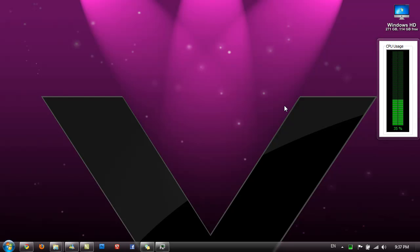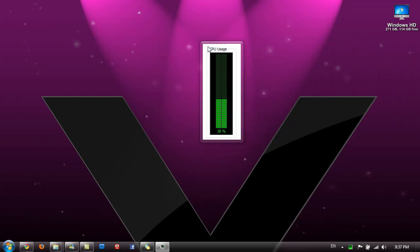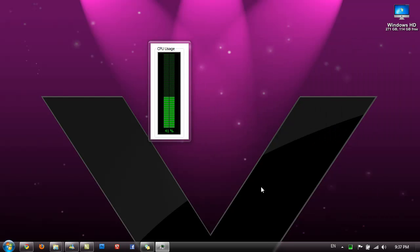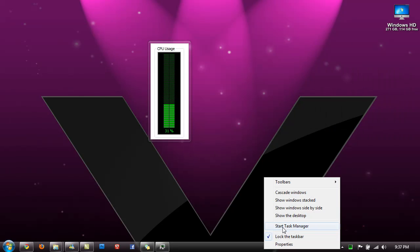It's not really something you would do if you use task manager quite a lot like me. I prefer to have it as its own window.